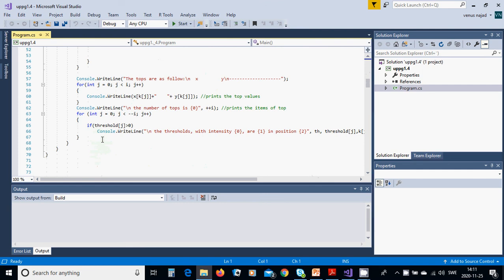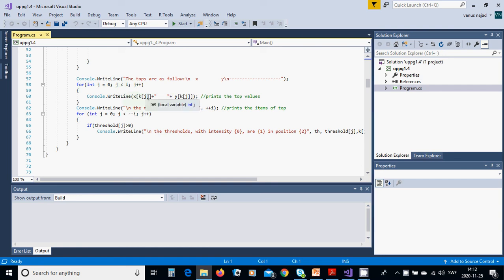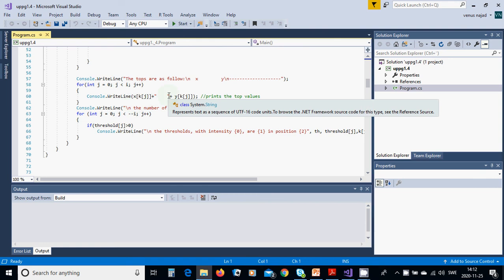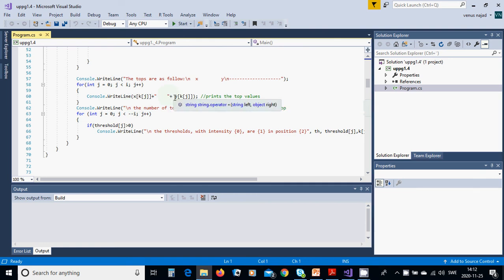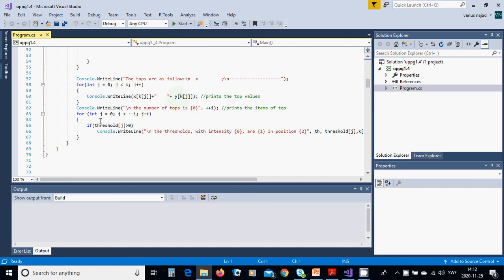And then you are going to write 'the tops are as follow.' For j from 0, j less than i, you are going to use write X[K[j]], the position, plus a space, plus Y[K[j]], the position. You are going the number of tops is i++.